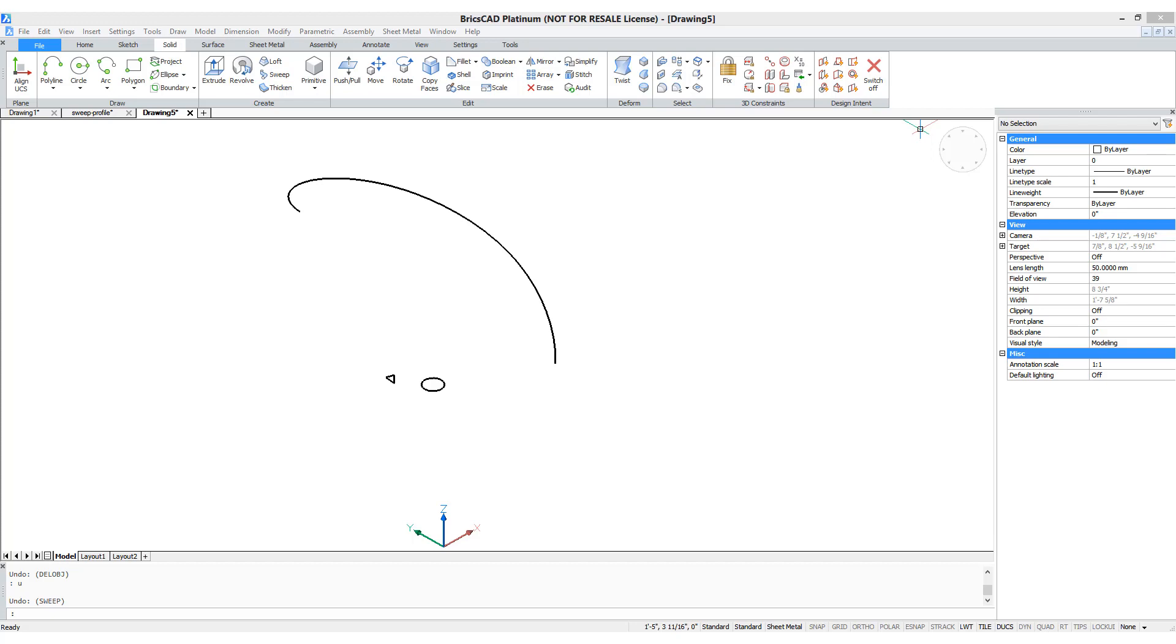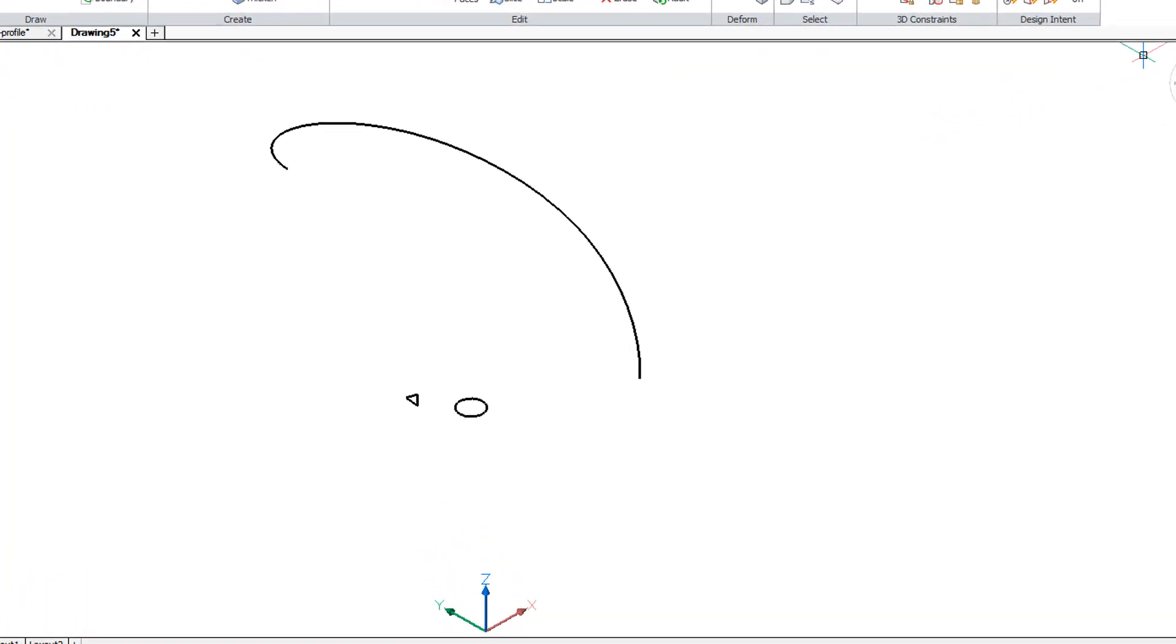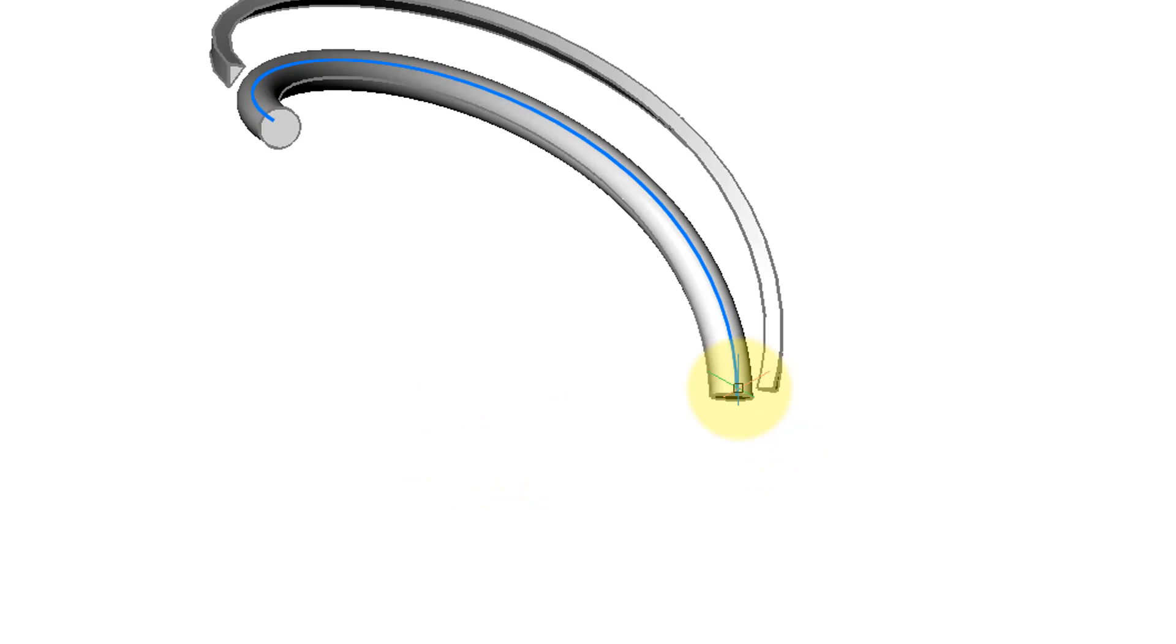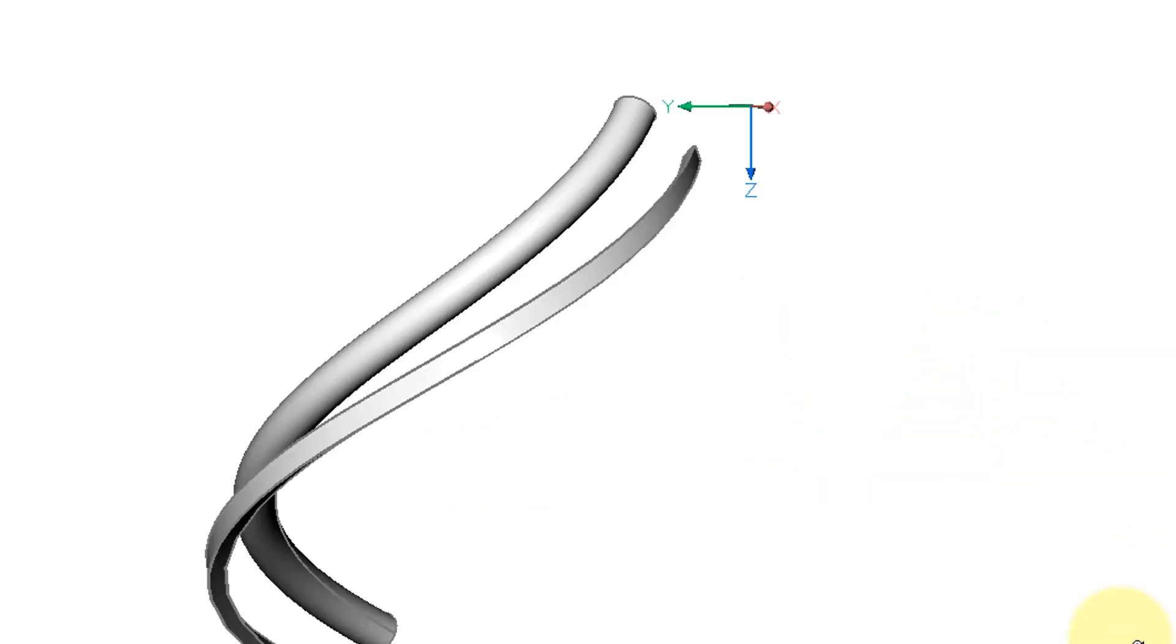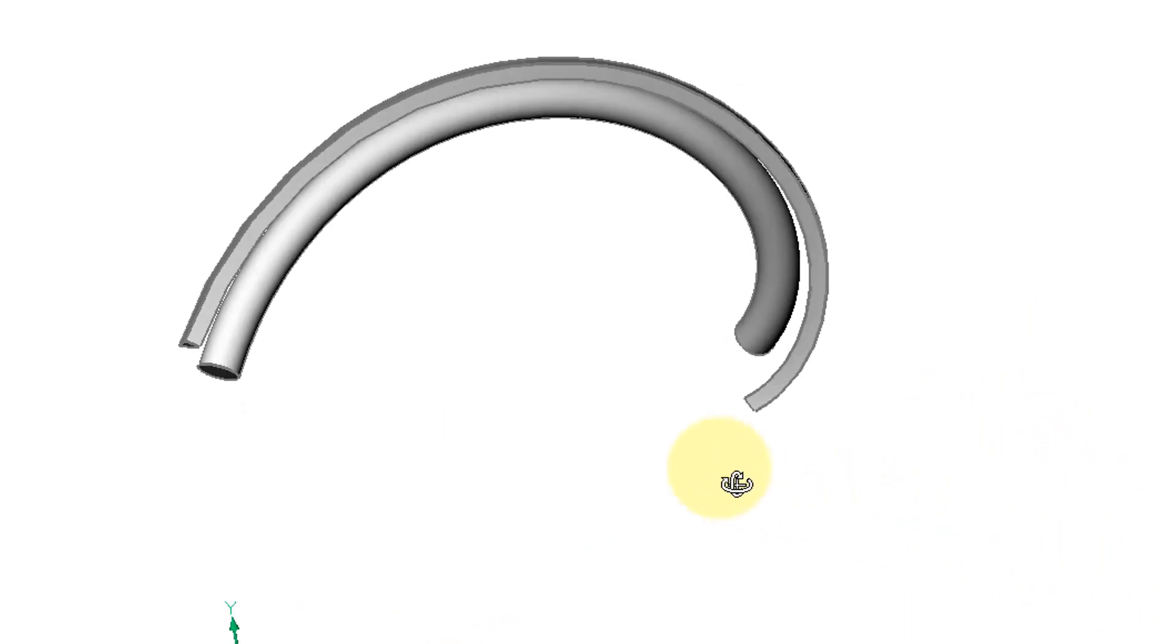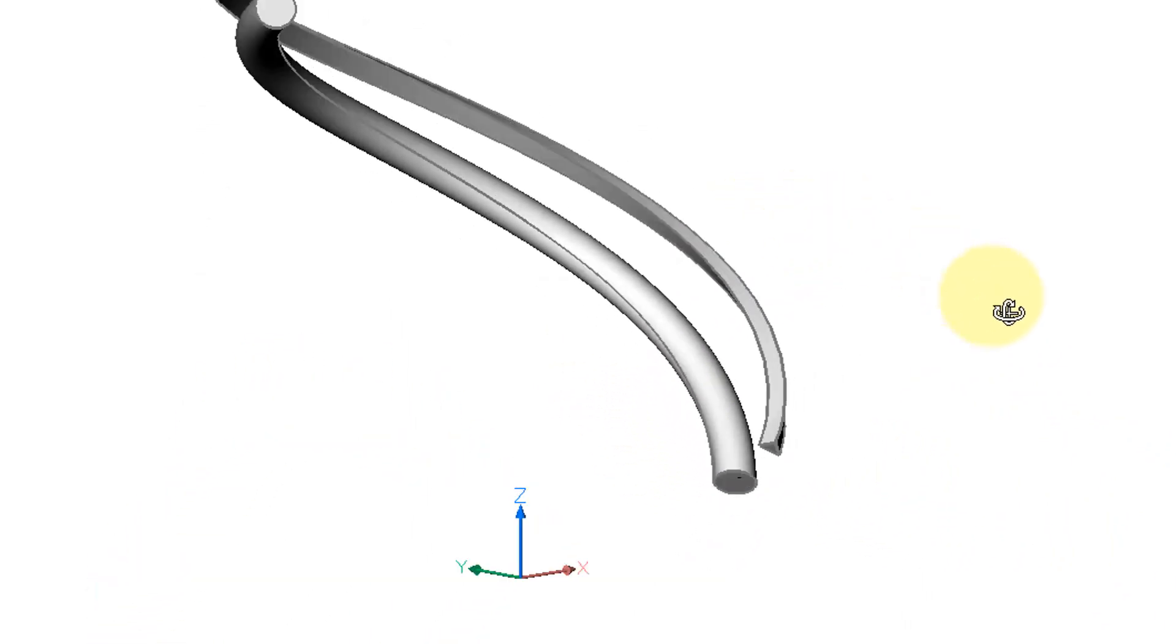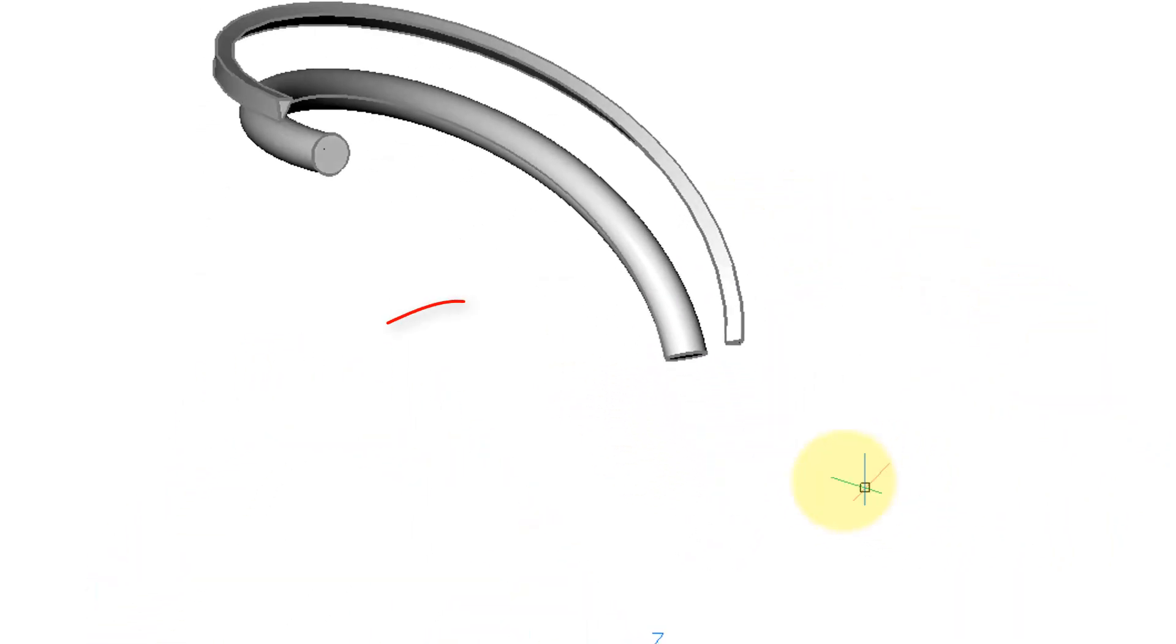As I've noted before, you can sweep more than one object at a time. So here I've drawn also a circle. So let's start the sweep command, select one profile, select the second profile, press enter, and there's the path. So you can see that they were both drawn along there. Let's rotate it around and get a view of how beautiful that looks.